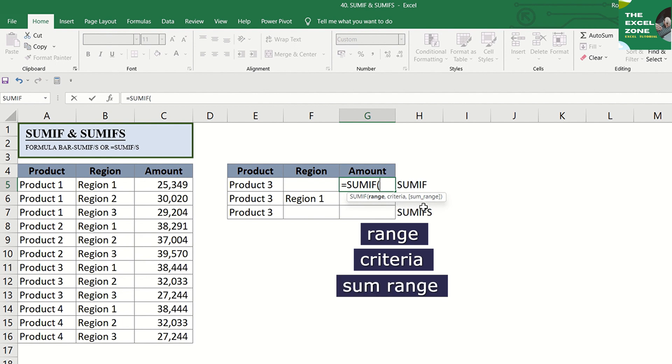Finally, the third parameter is the sum range, or the range of cells to sum together. In short, for every value in range that matches the criteria, the corresponding value in sum range will be added.